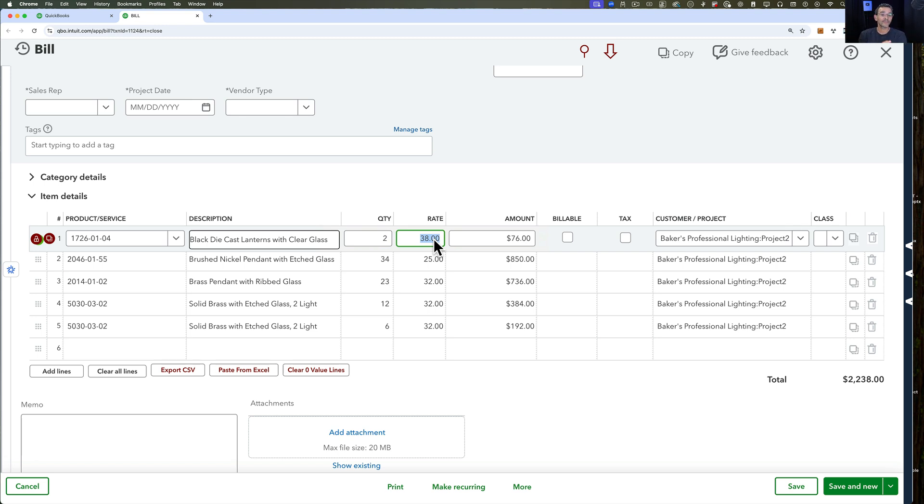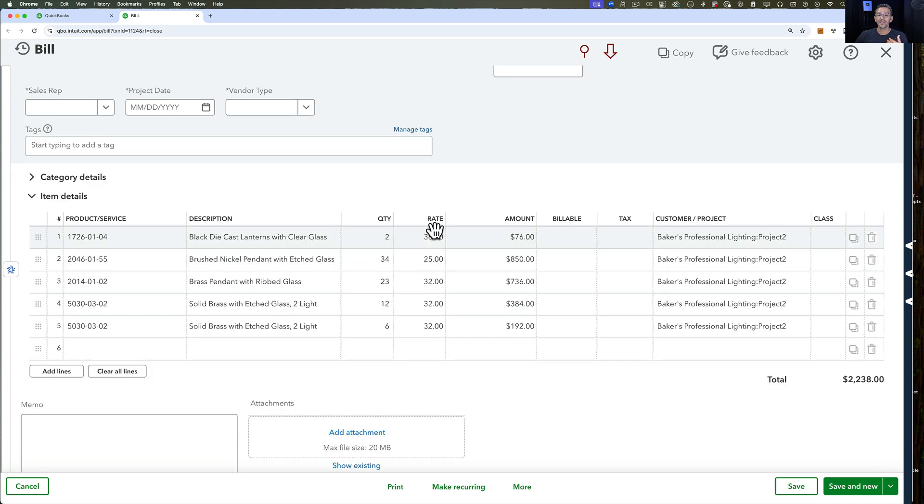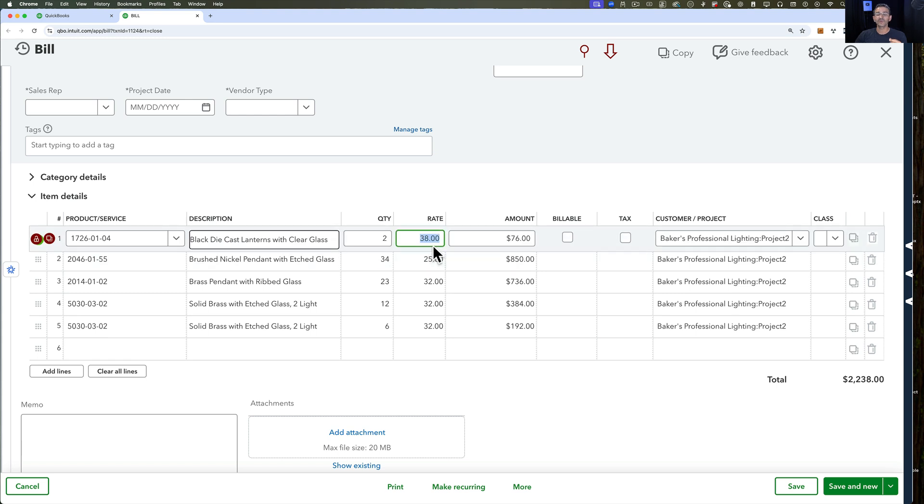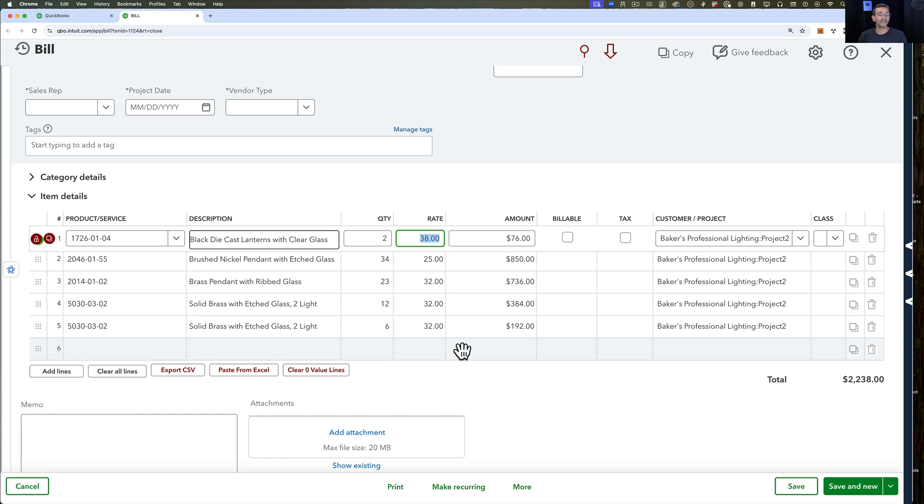In QuickBooks Online there's no automated process for this. Whatever you put in the bill when you receive the inventory is exactly what's going to be logged as your inventory value. So what we need to do is figure out what are those landed costs and then add them to the individual rate of the inventory while it's being received.